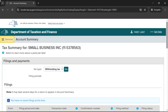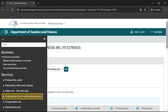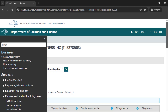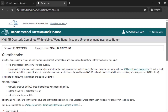Select Services, located in the upper left of your Account Summary page. From the drop-down menu, select Employment and Withholding Taxes. Then select NYS45 web file. This will bring you to the Questionnaire page.